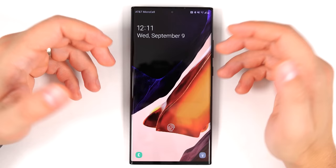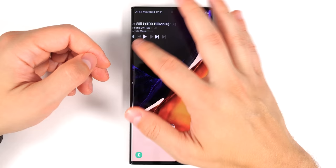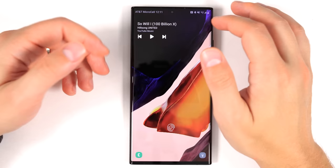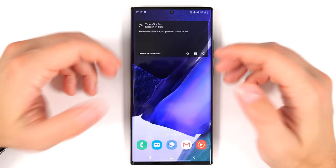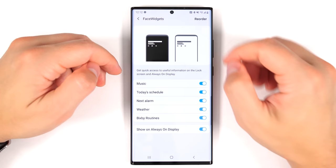A simple lock screen feature many people don't know: swipe across your clock to see different information — music playing, upcoming events, alarms for the next seven days, and more. Tap one to see more details. To customize these, go to Settings > Lock Screen > Face Widgets, where you can turn them on or off and reorder them.